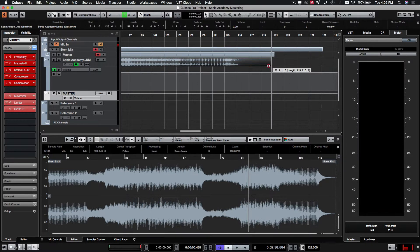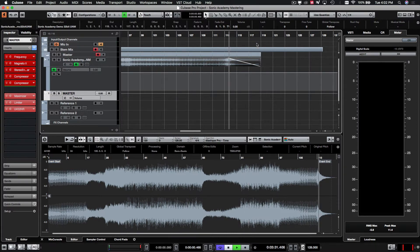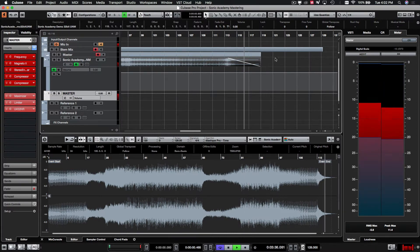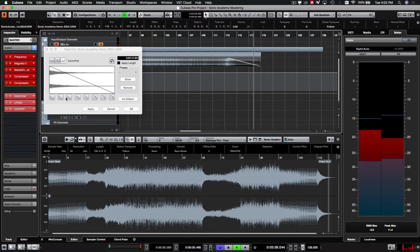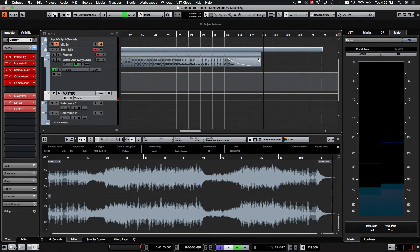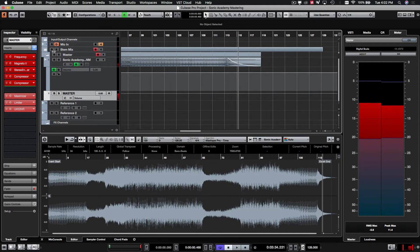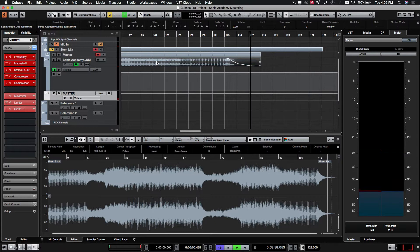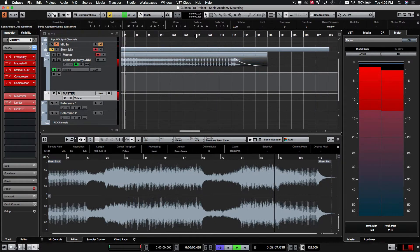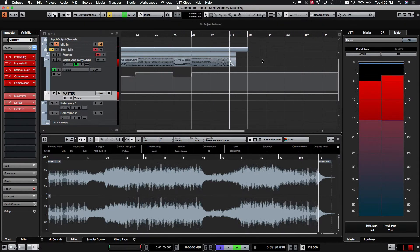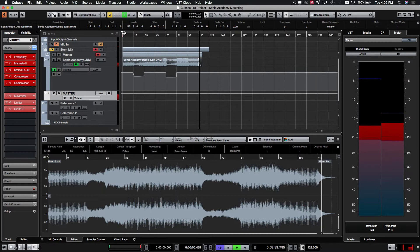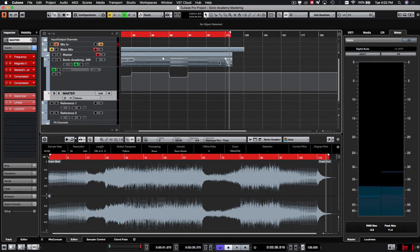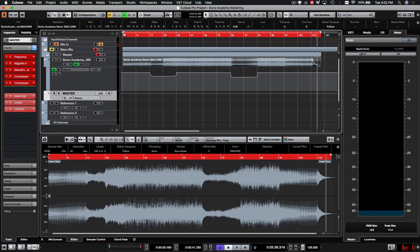Alright, I think we're pretty good to go. We'll just make sure this will highlight it again.